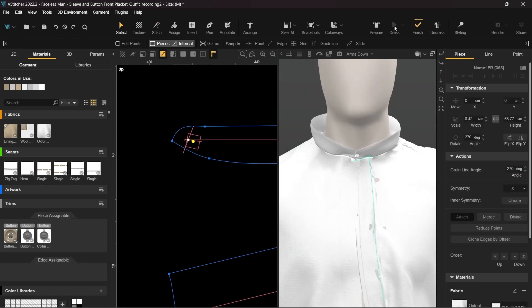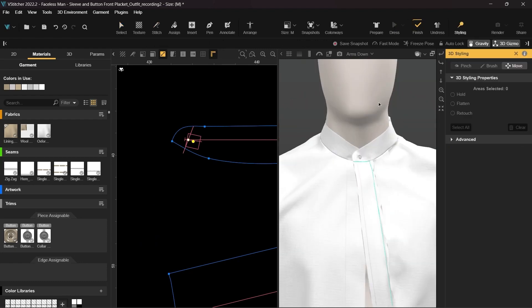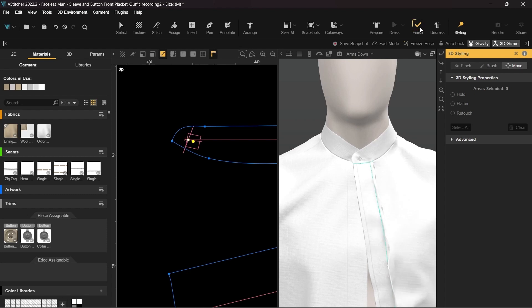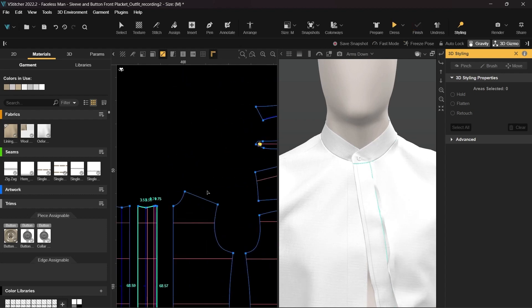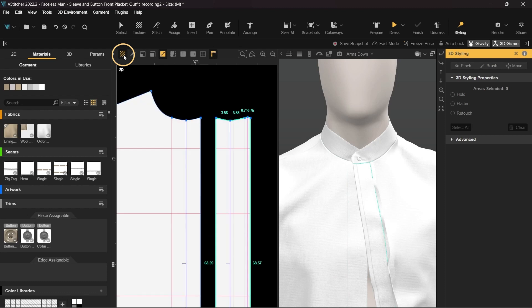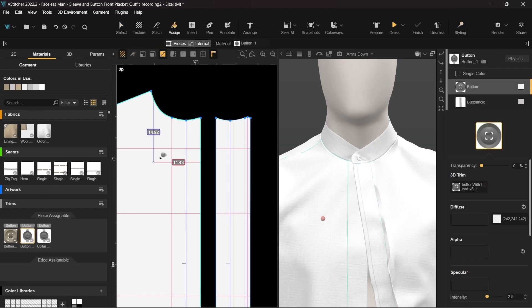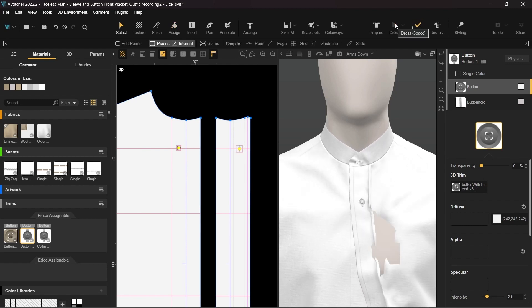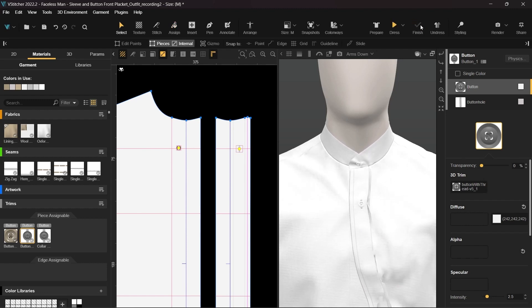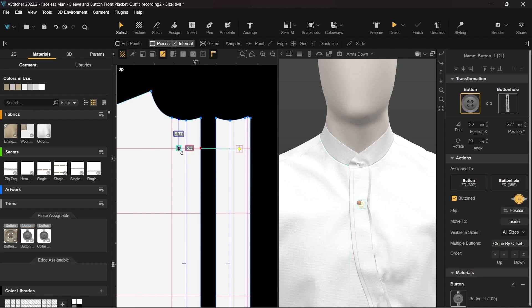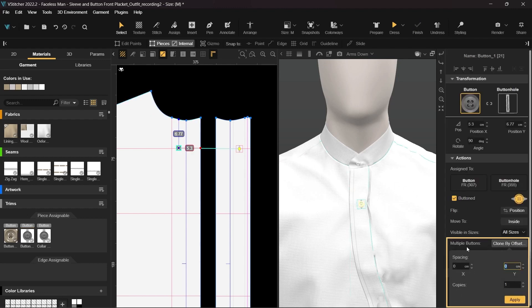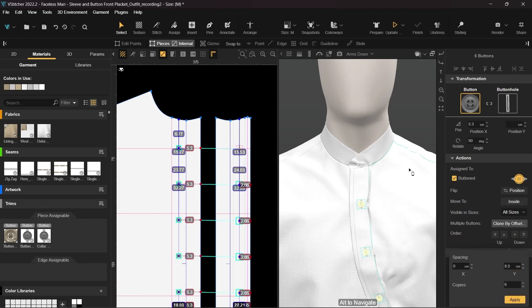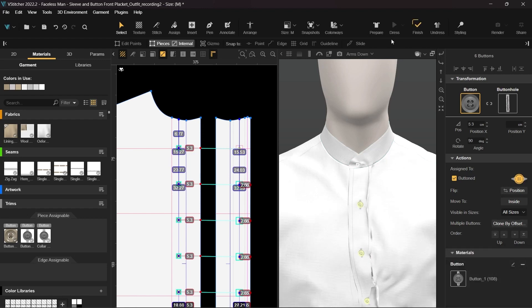Now, let's turn on the textures, assign a smart button to the front placket, and simulate again. I'll clone it by offset and add 6 more buttons along the placket, with a distance of 8.5 cm between each button. Next, let's update the simulation.